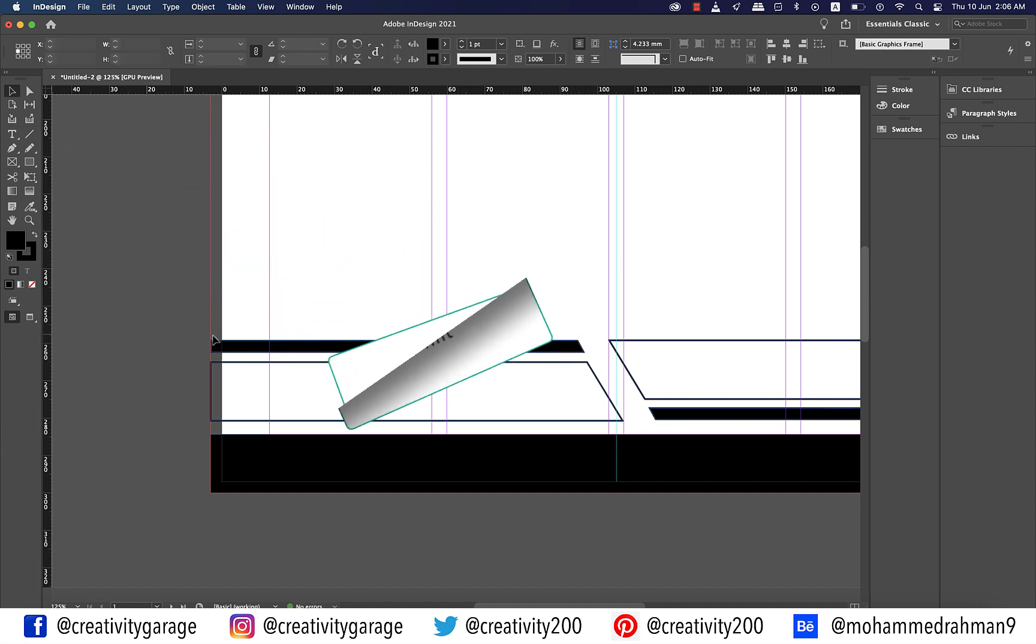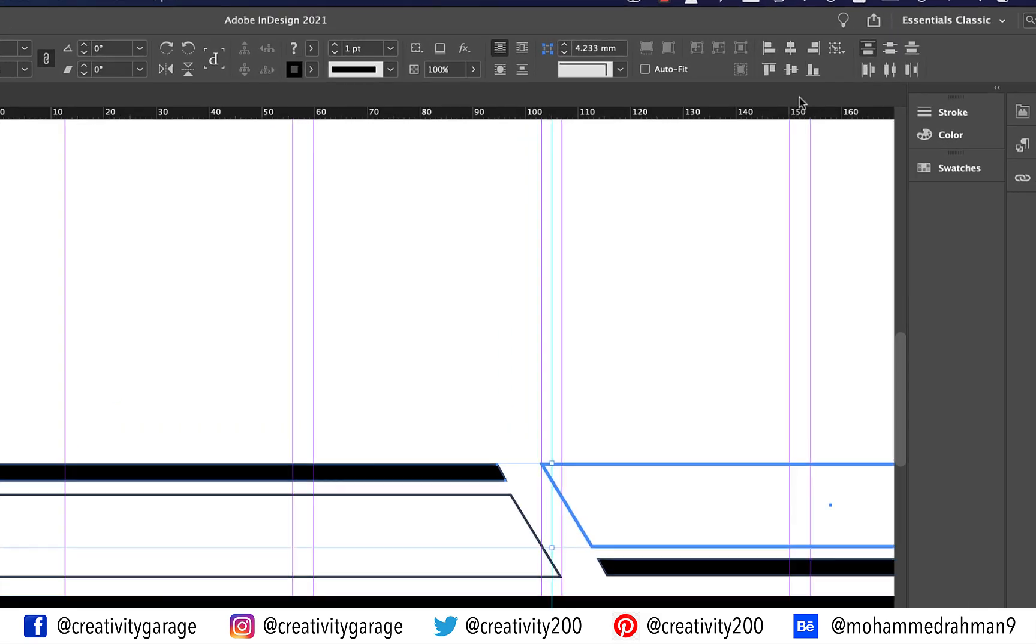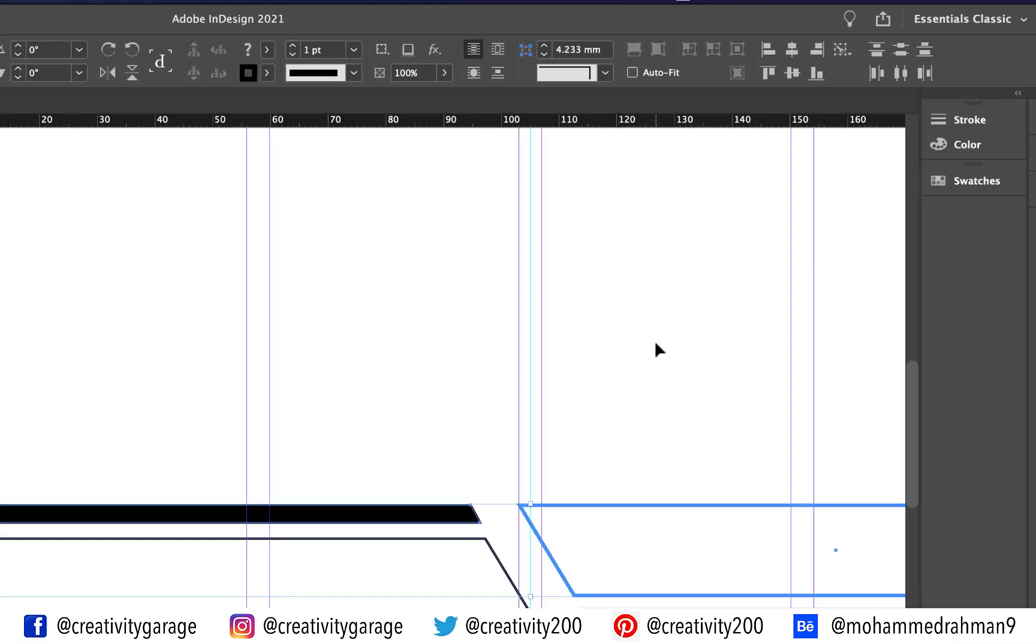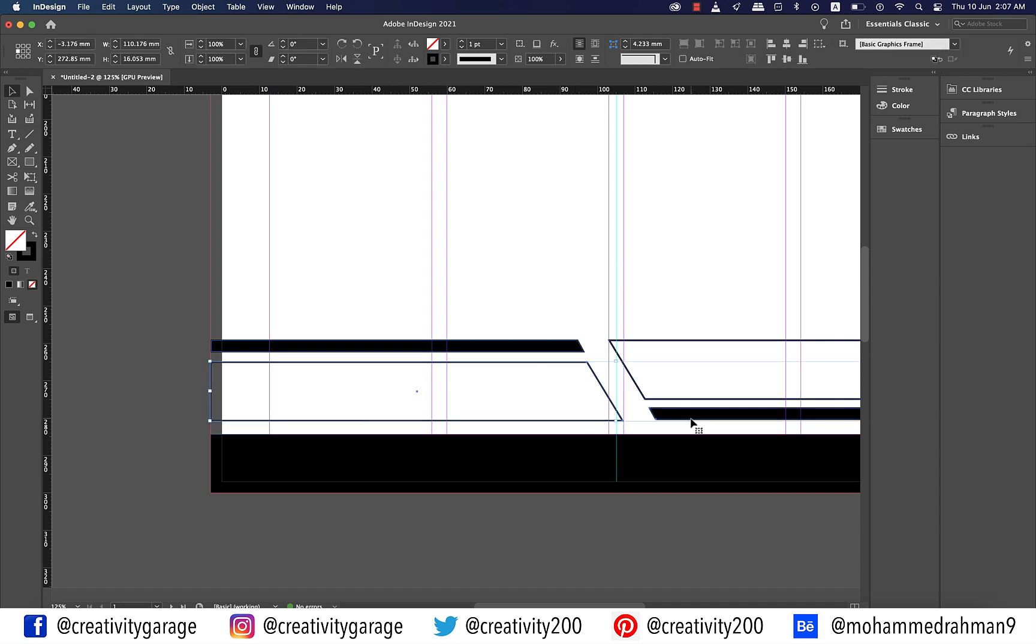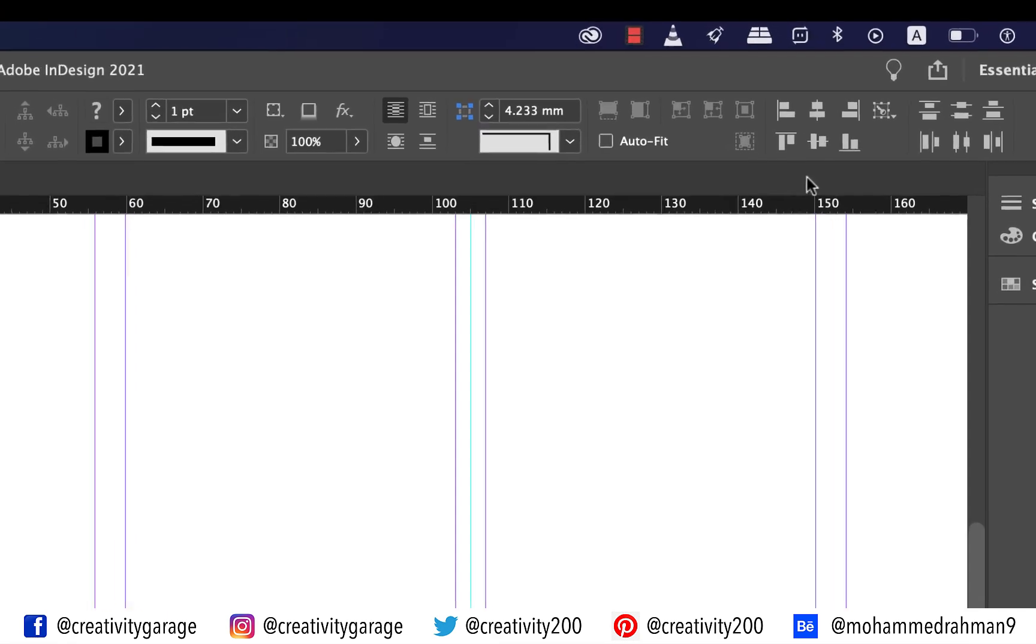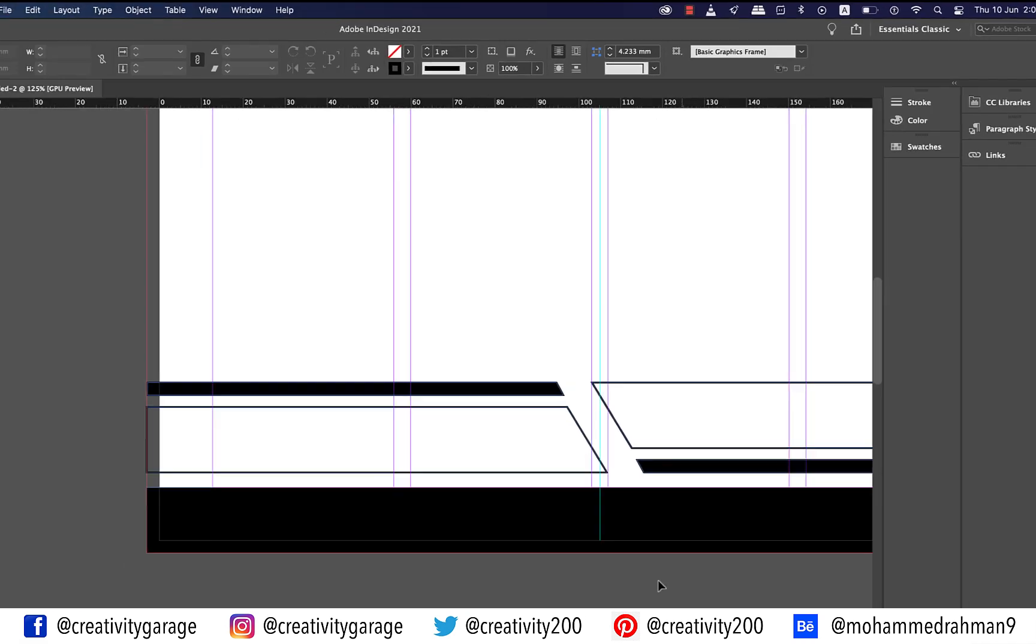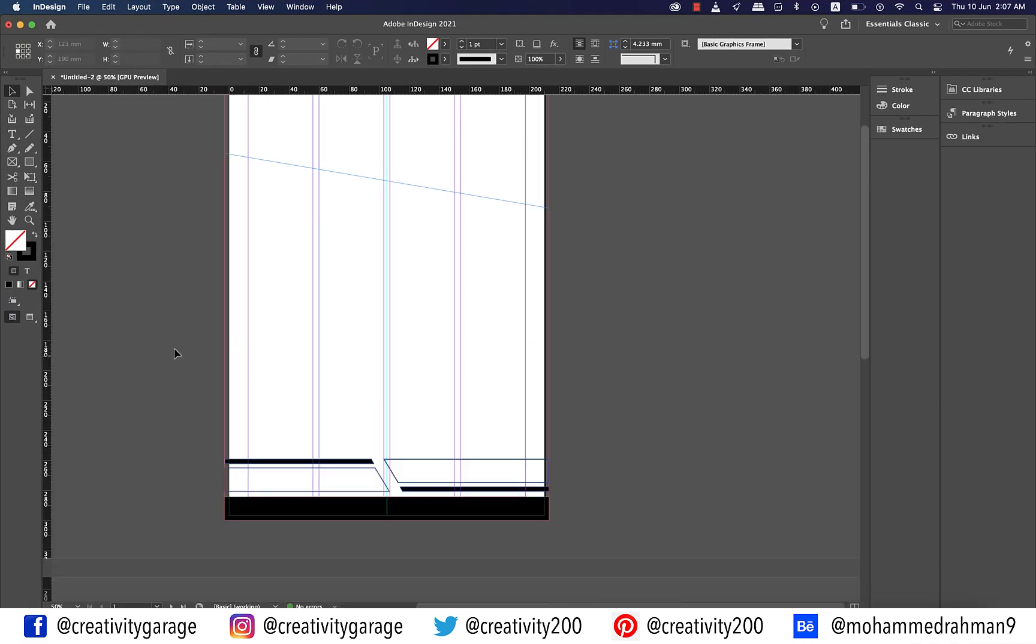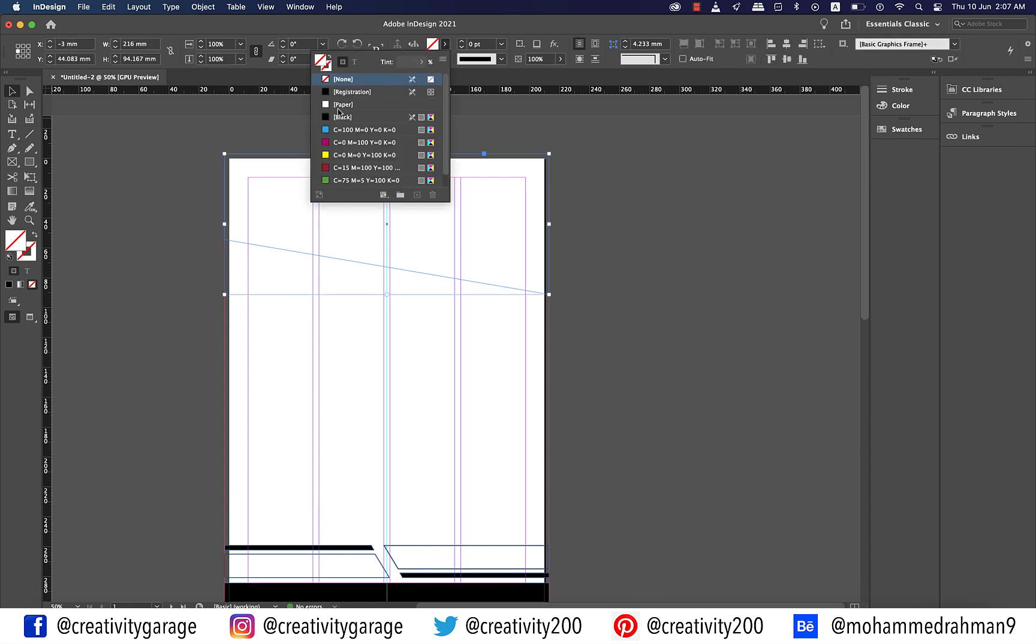Holding shift select this shape and the big shape on the right and then click once again the right shape to base the alignment on and from the alignment options on top click the align bottom edges button. Now all these shapes are in perfect alignment so let's move to the top and fill the shape with black.